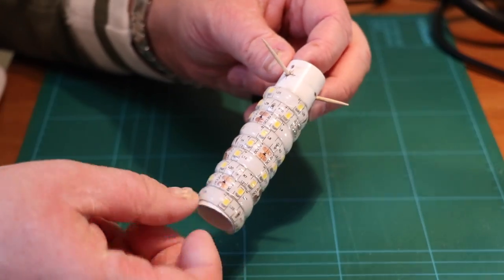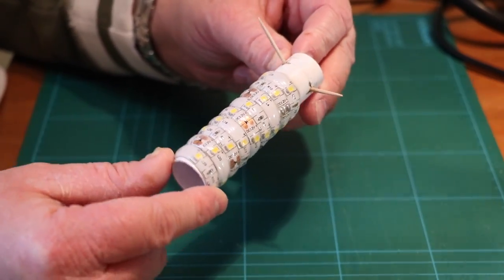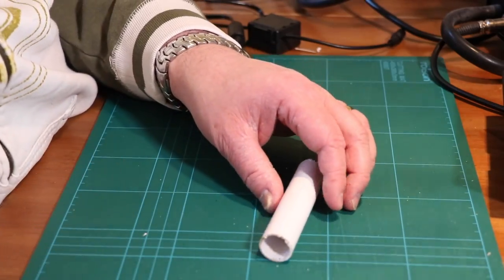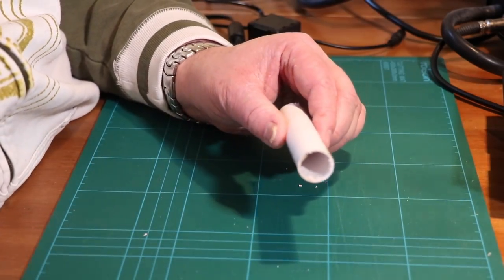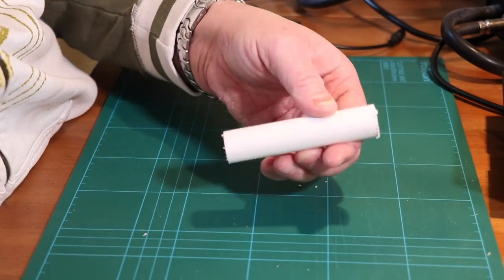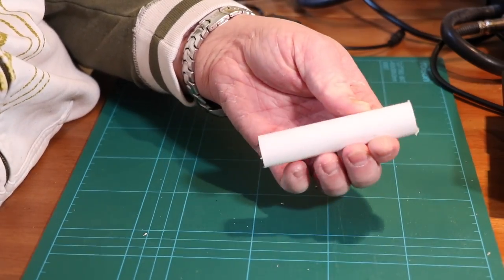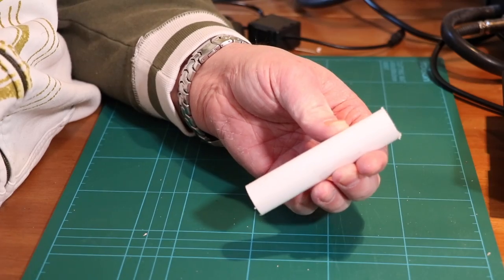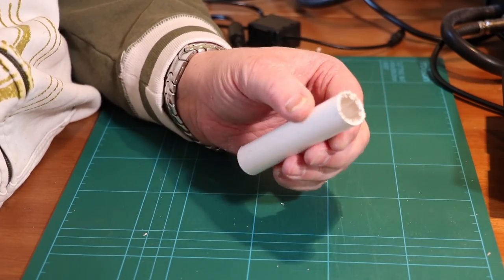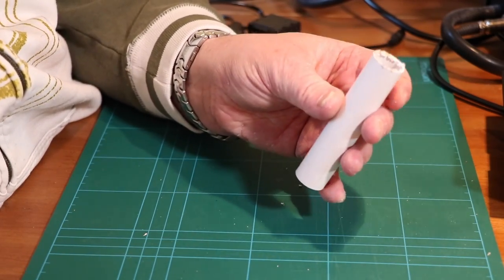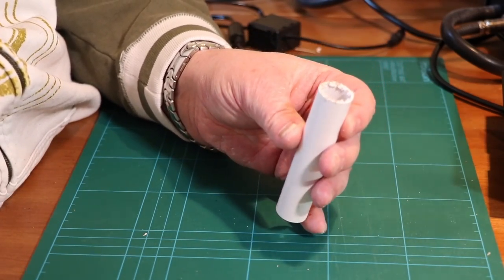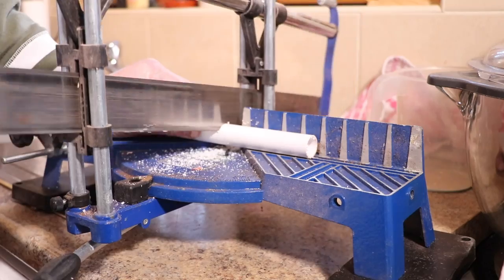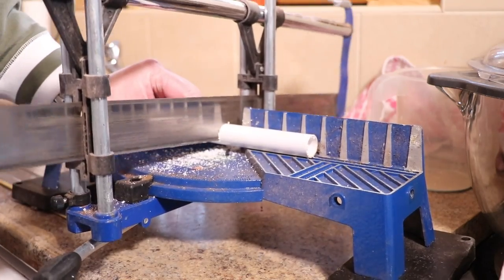So first of all what we need to do is we need to cut down some of this pipe work. So what I've done is I've marked and measured out a hundred millimeter piece of 21 millimeter pipe which is the same stuff we used for our cable tidies. I've marked this out at 100 millimeter length. Now I've cut this on a mitre saw which gives me a really nice straight cut.